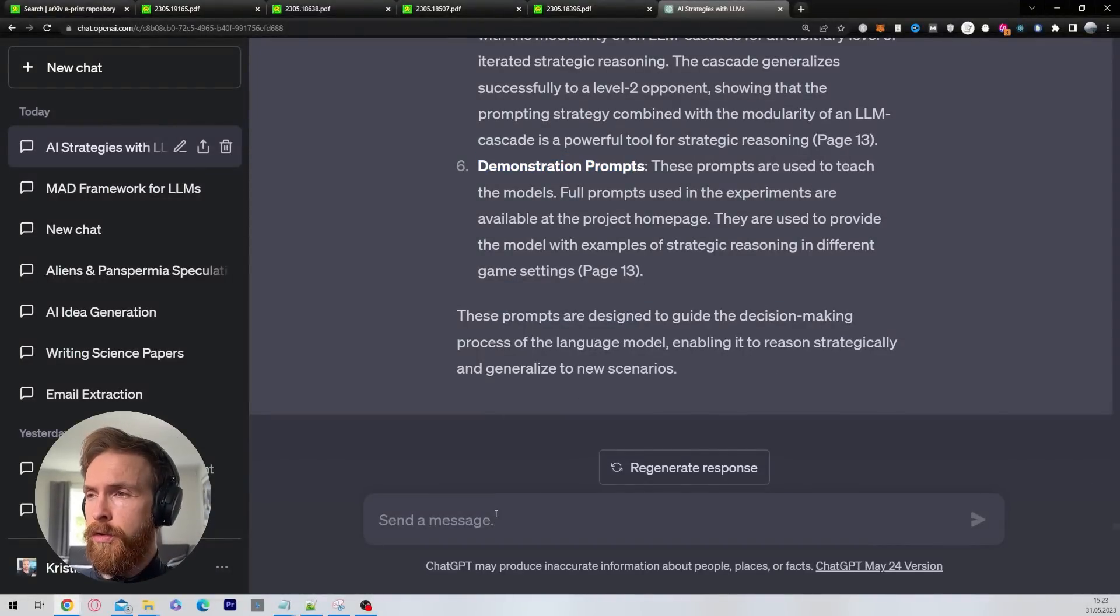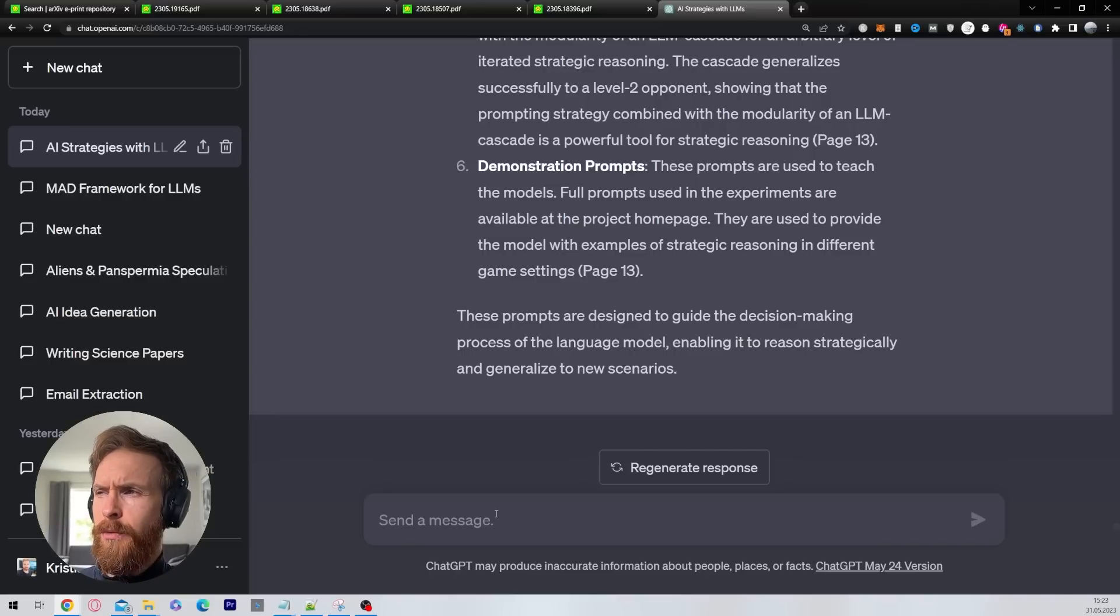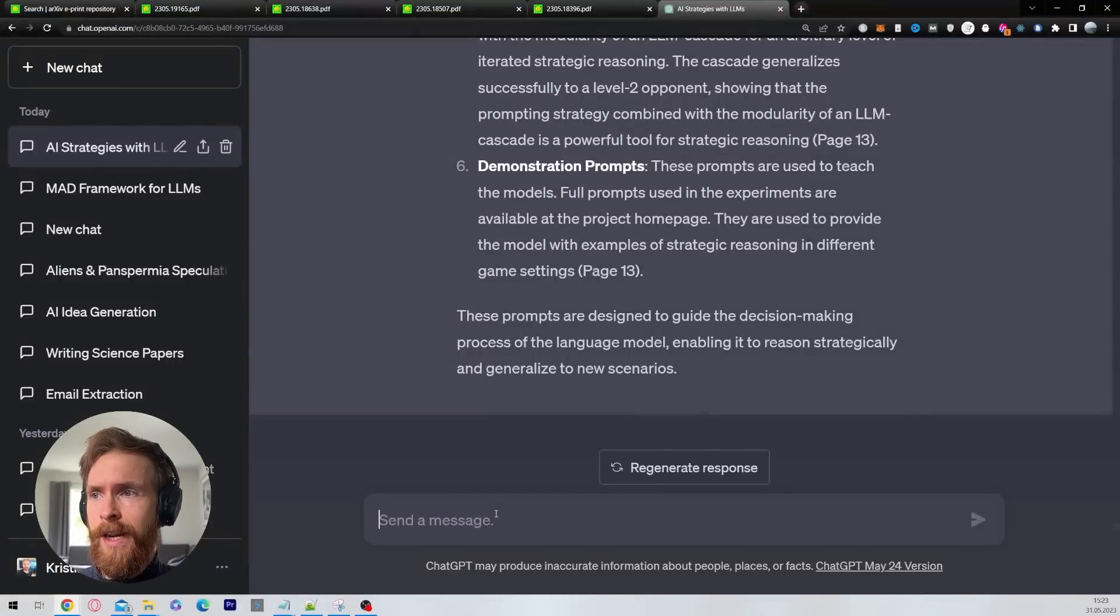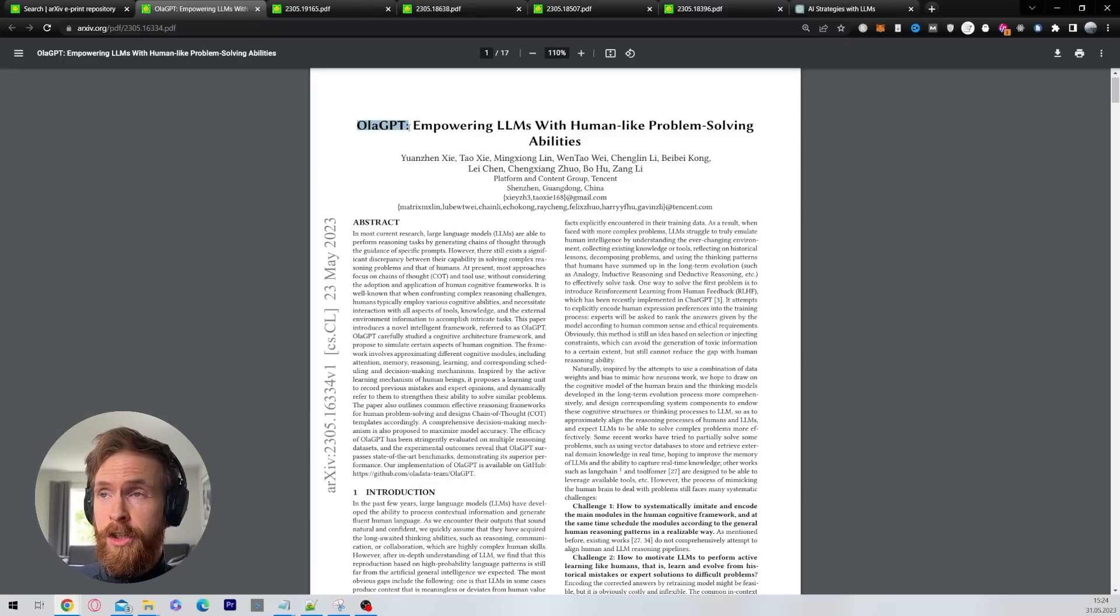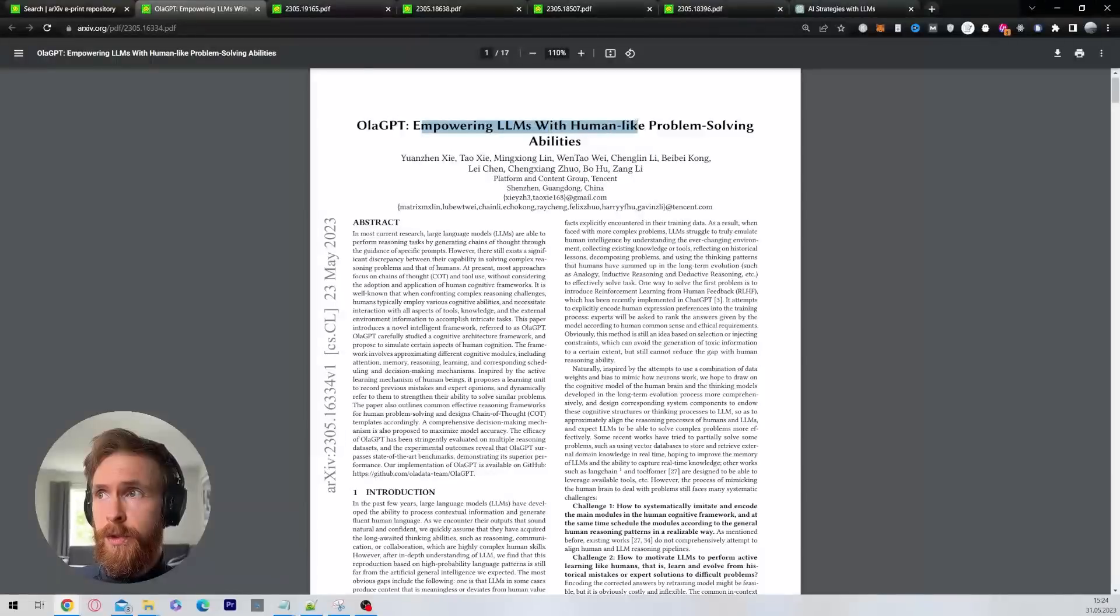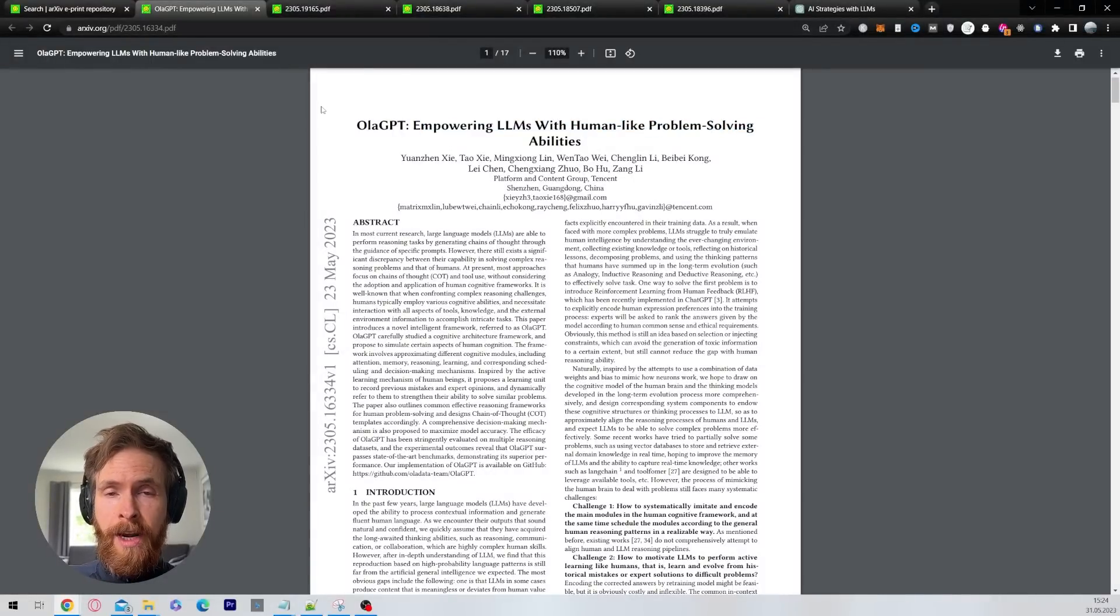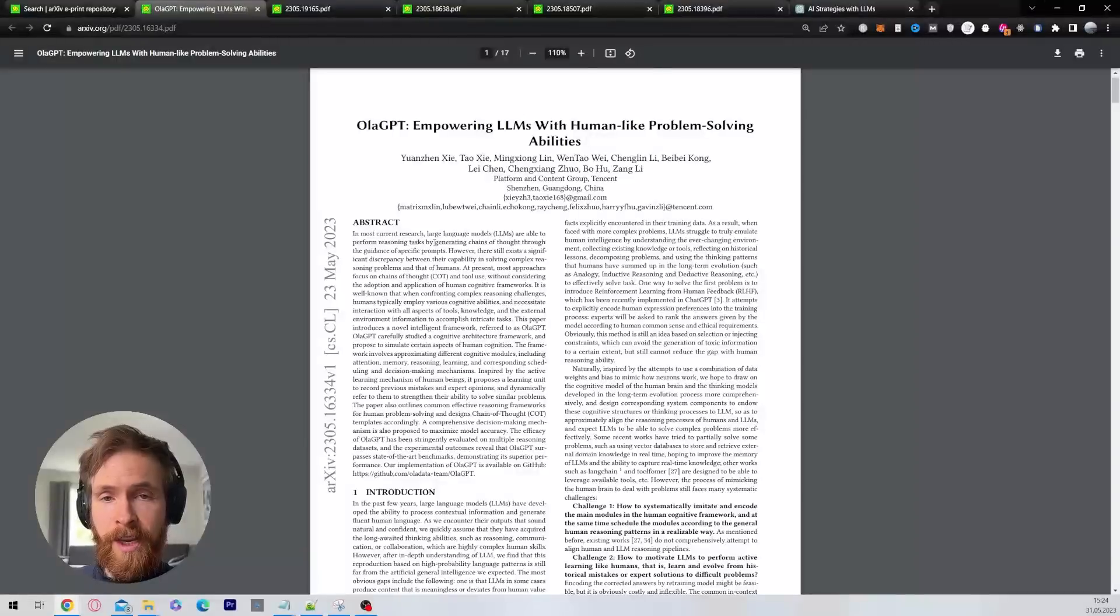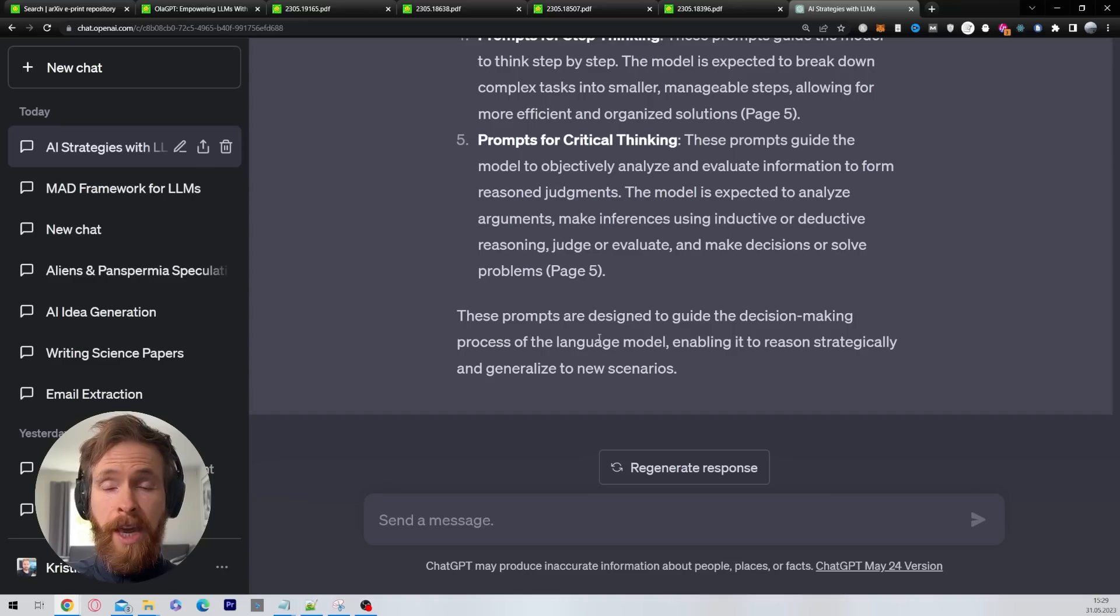Now I want to select one more paper to try to integrate those two. I rarely go more than two papers, but we'll see. Let me grab our next paper. That's going to be a really interesting paper called ULAGPT, empowering LLMs with human-like problem-solving abilities. I'm just going to grab this URL, spin it through the same as we just did, and then we're going to take a look at how I combine those two.